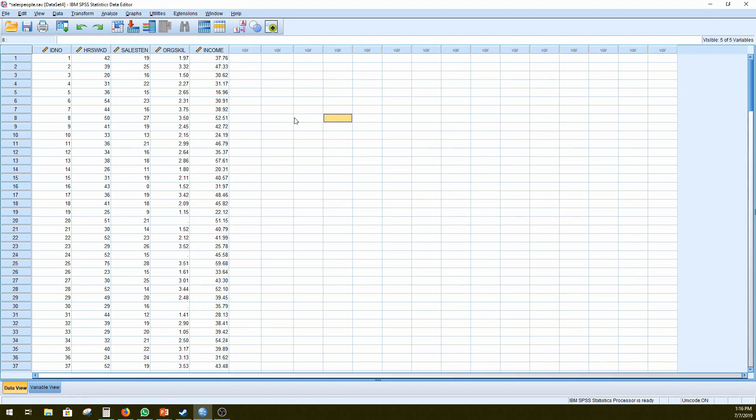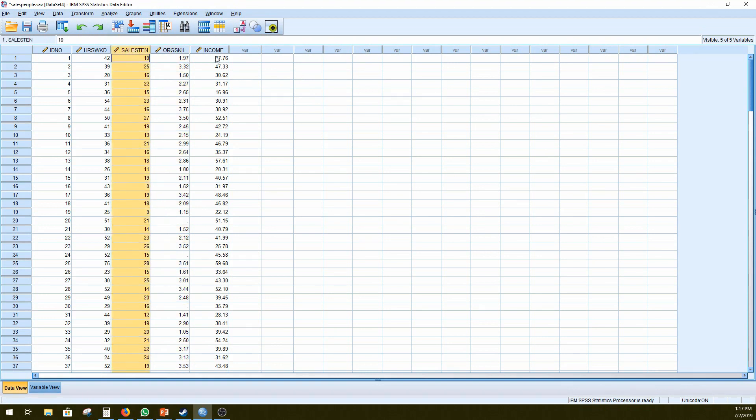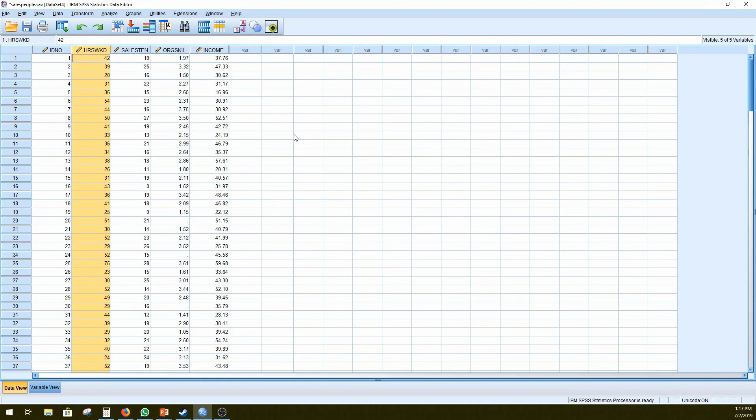So firstly, we want to see if the number of years that they've worked is a predictor of their income. And we want to see if the level of organizational skill that these employees have mediates that relationship. We're also going to be controlling for the number of hours worked, because we would assume that the more individuals work, the more money they would get out of what they're doing. So that is the hypothesis that we're going to be testing and working with in this data set.